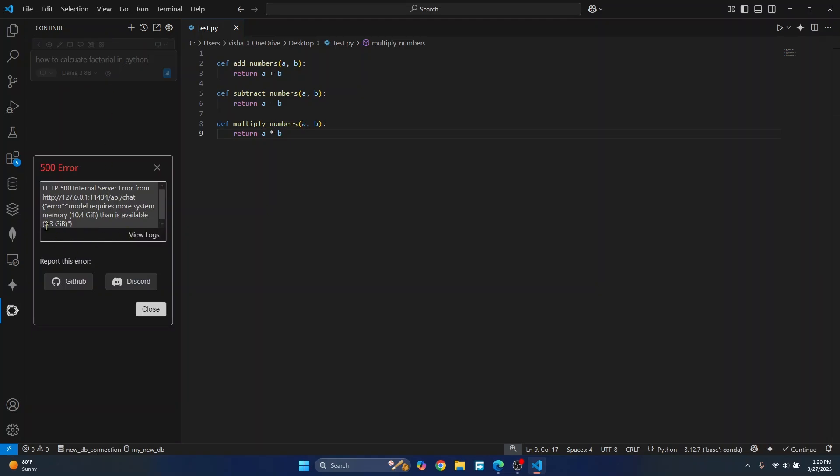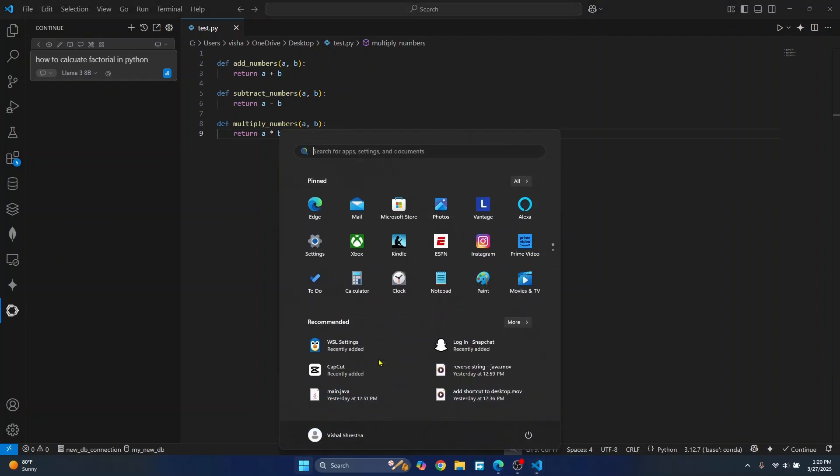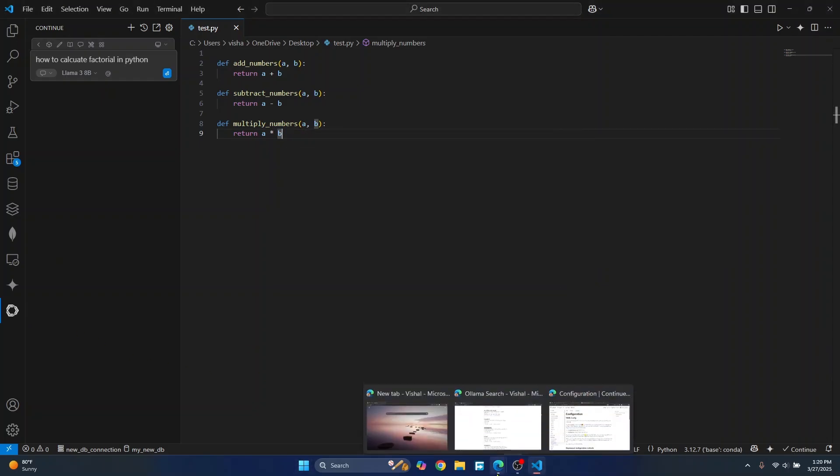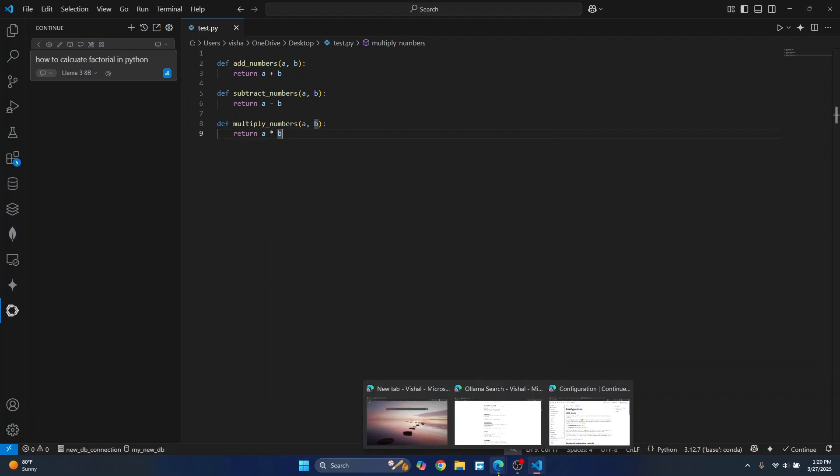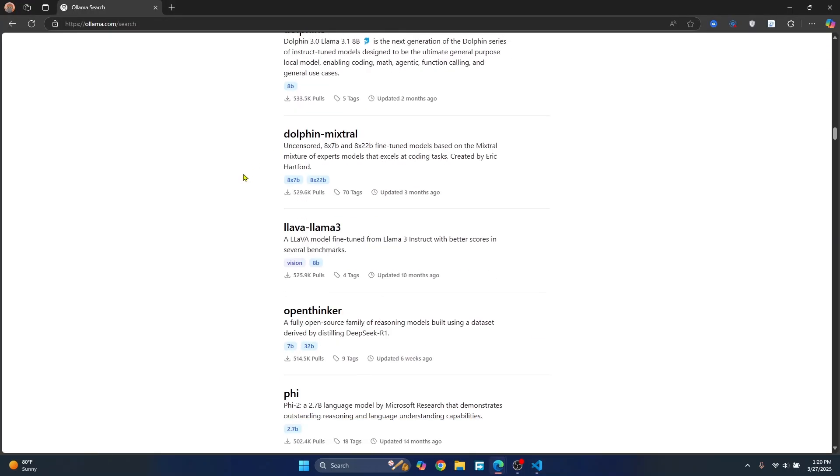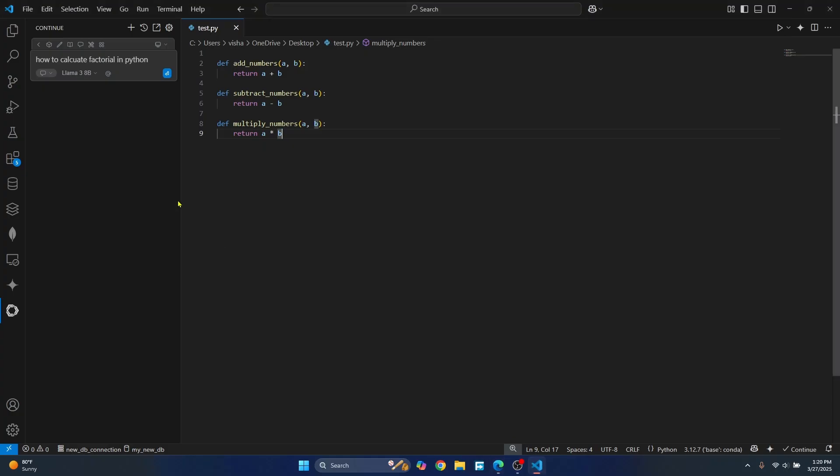Now, as you can see, it requires more memory. So it's not working right now. And you can use a smaller model for this too. So you can just download any model like we downloaded using command prompt. And the list of models that you can use are available here. And you can use any model here. And you can just switch between the models like this.